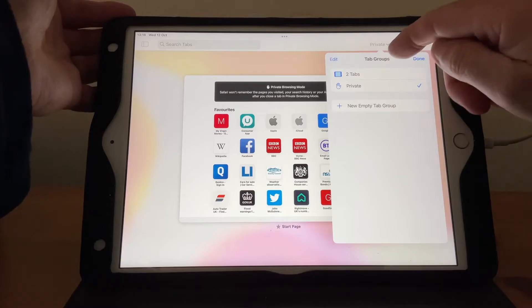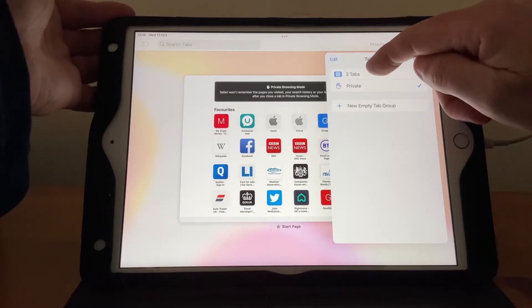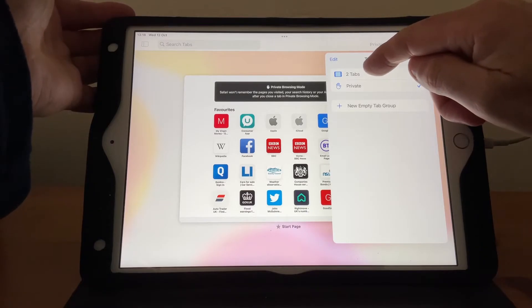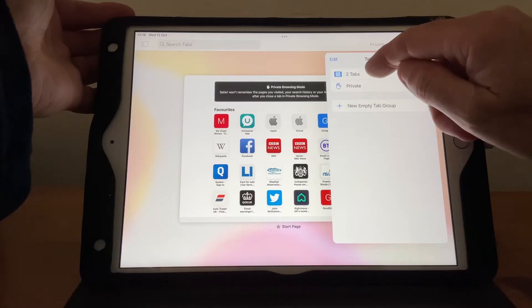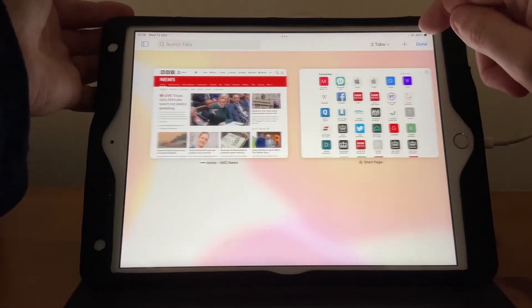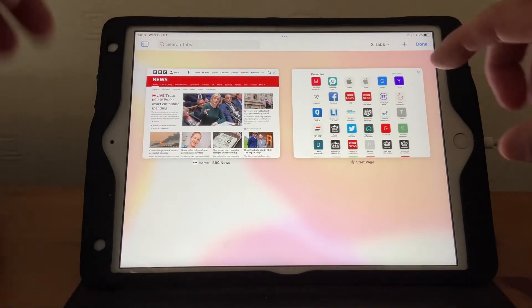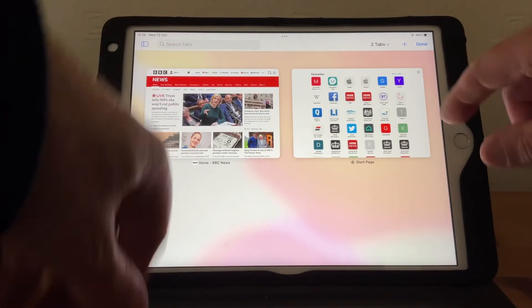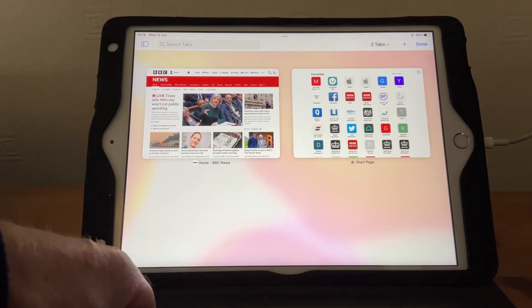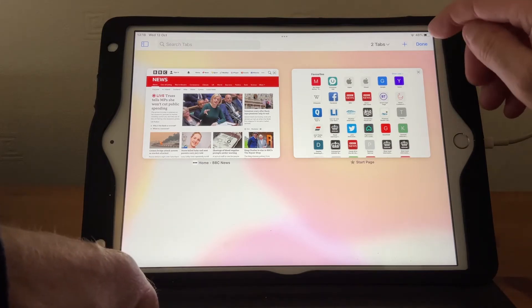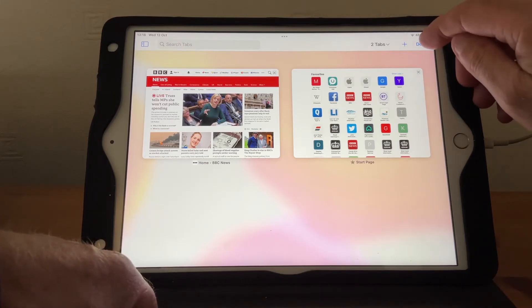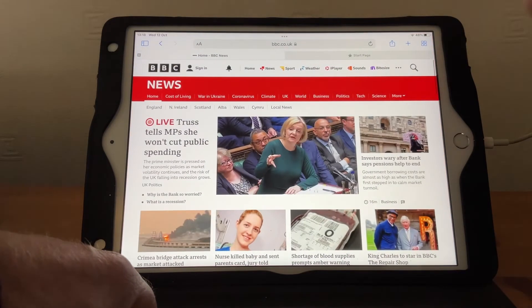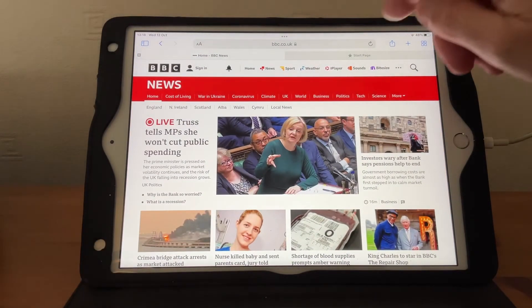Above that you'll see it says 'Two Tabs' — tap on that and it opens up. I actually have two tabs open at the moment. Then tap 'Done' and you're back to normal browsing mode.